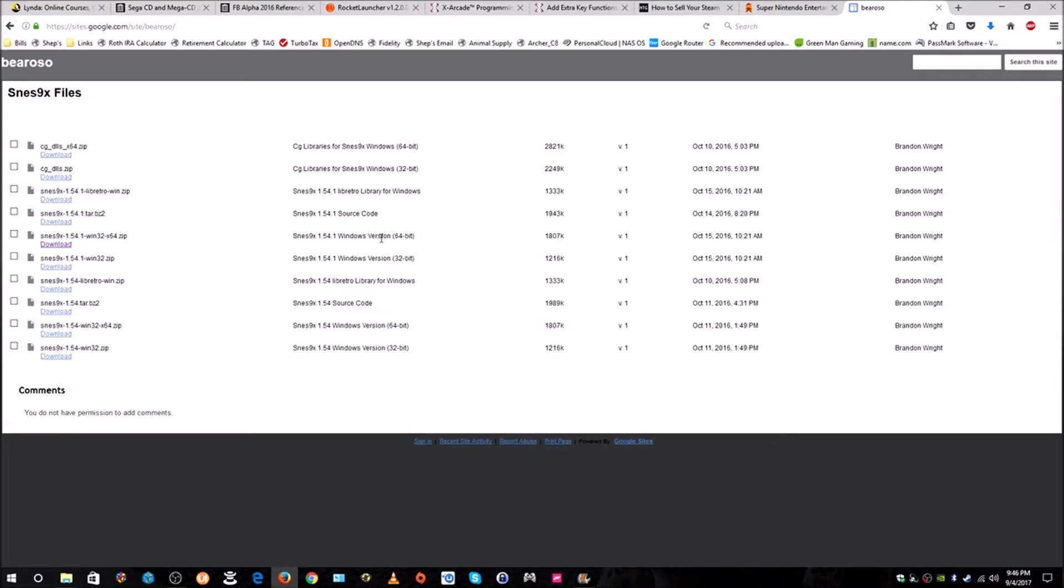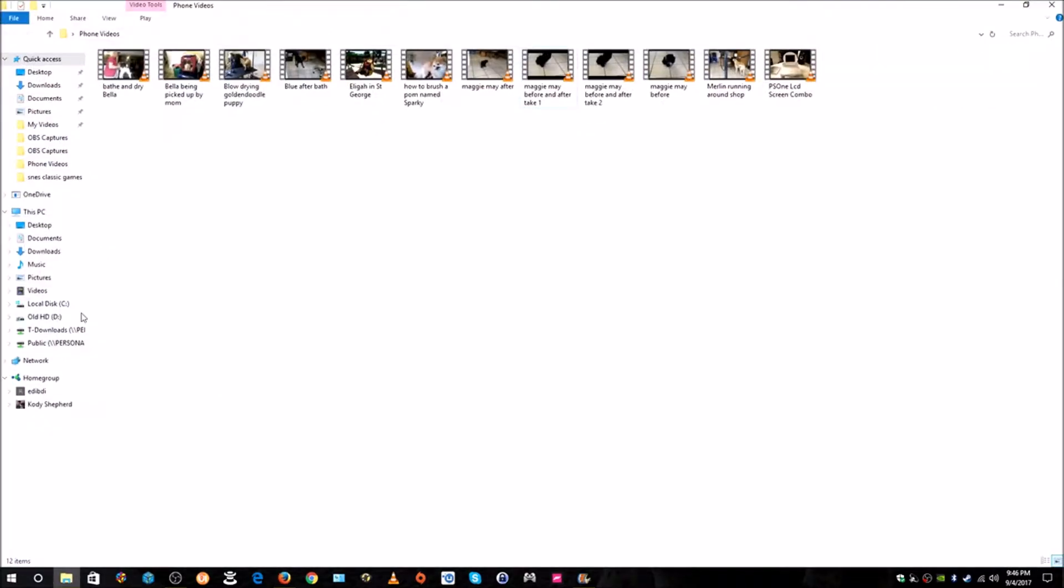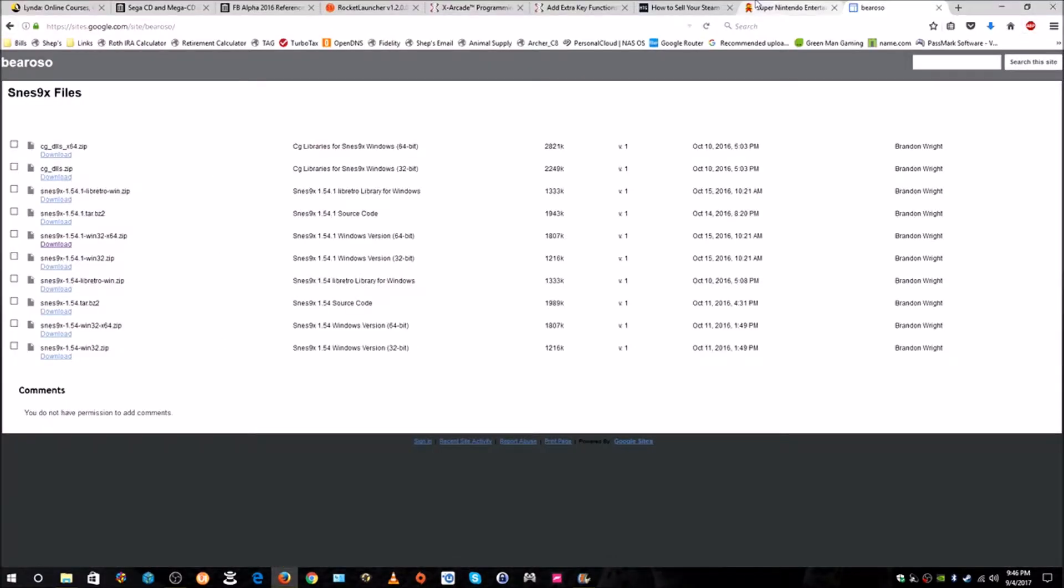What we want is the Windows version. The 64-bit is what I want. If you have a 32-bit version you're going to download this one. You'll notice down at the bottom there's two other Windows versions. The version number 1.54, we're downloading 1.54.1. I'm going to go ahead and grab the 64-bit version and click Download. My downloads are set to be saved to the desktop. Yours might be in your downloads folder.